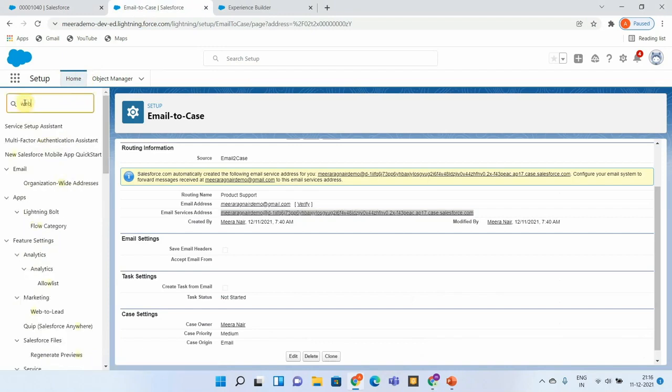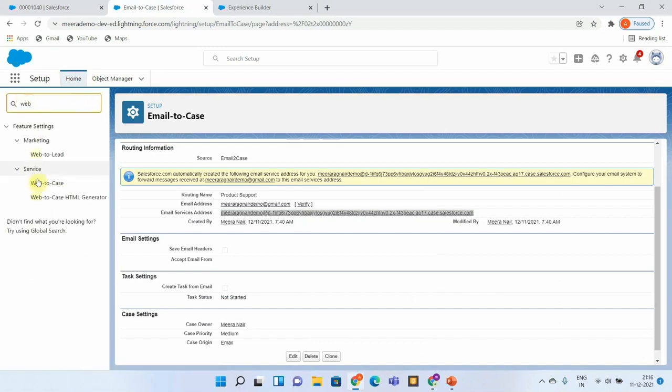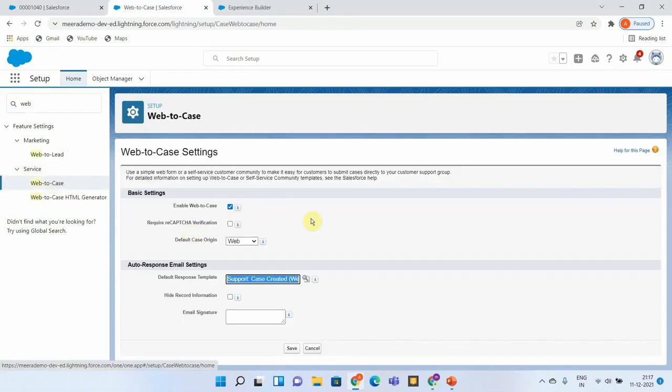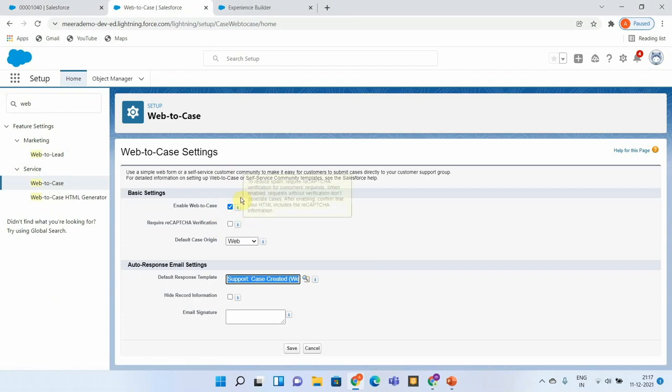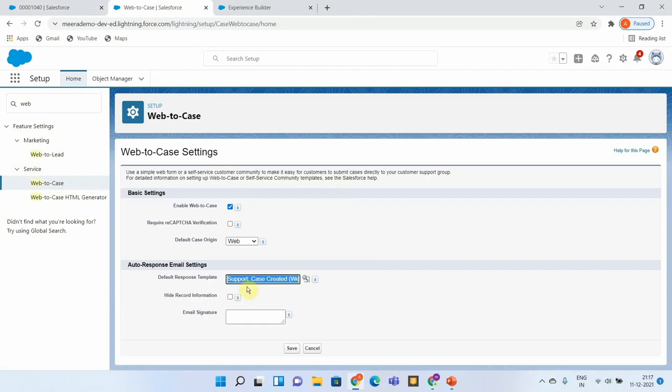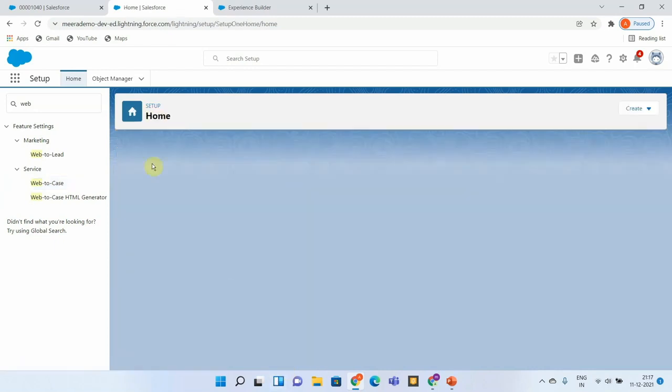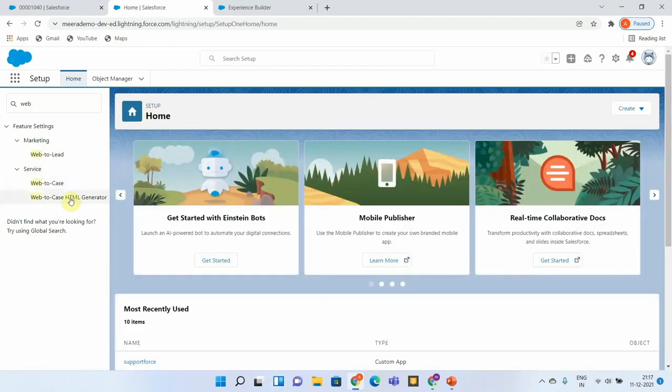Similar to email-to-case, there is Web-to-Case. This is already enabled in my environment, and you can also see the default response template. Whenever a case is getting created through the Web-to-Case process, the creator will be automatically notified if this is populated.